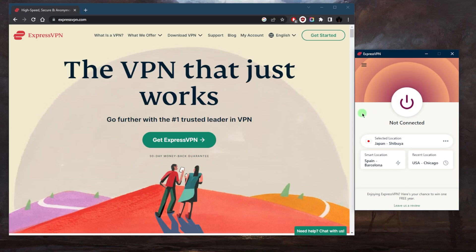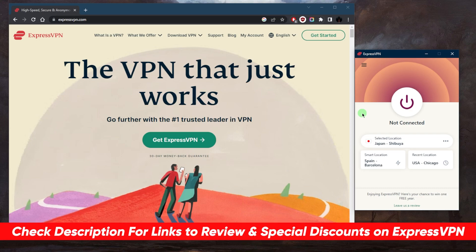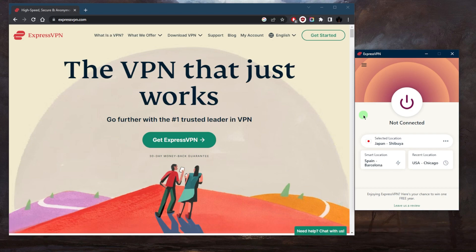If you guys are interested in trying out ExpressVPN, be sure to click the link in the description down below if you'd like to save a little extra cash on your subscription. You'll also find a full review if you'd like to learn a little bit more about ExpressVPN before you buy, so that you know exactly what you're getting yourself into.